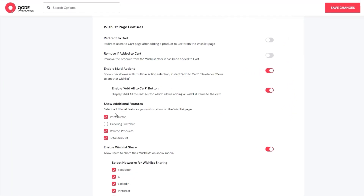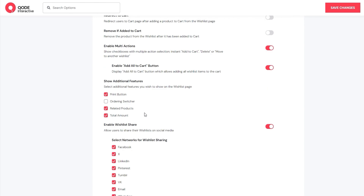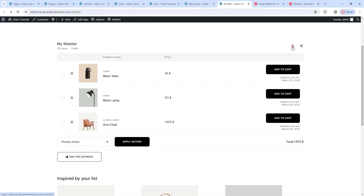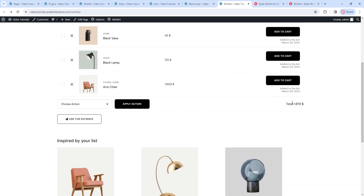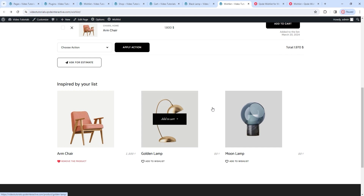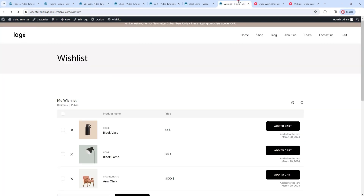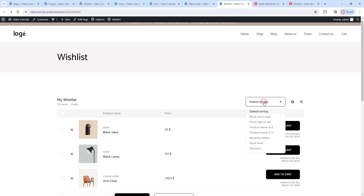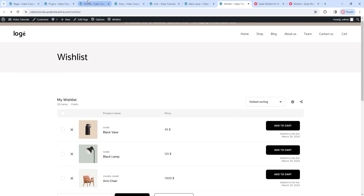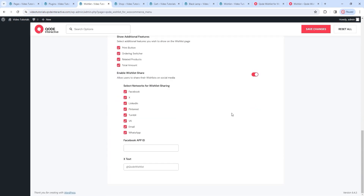After that, we have an option to show additional features – different elements we can add to the wishlist page. We have the print button, ordering switcher, related products, and total amount. On the page: this is the print button, here is the total amount, and underneath we have the section with related products. The only one not yet showing is the ordering switcher. I'll enable it, save changes, and refresh the page. This menu allowing us to change the order display of the products is the ordering switcher. Underneath this in the options, we have the sharing feature, which we've already covered.